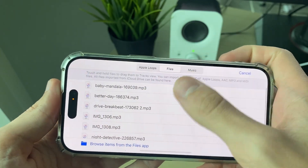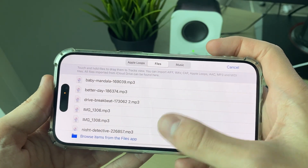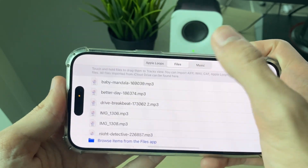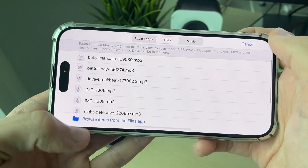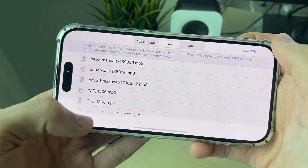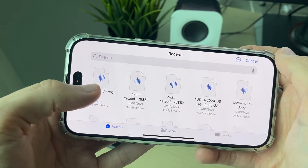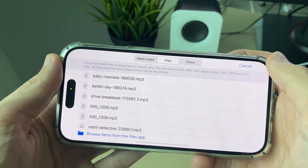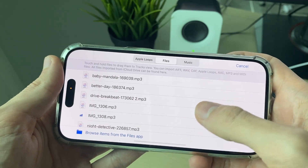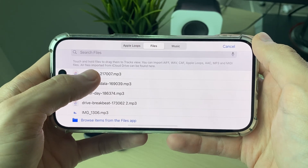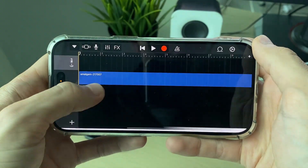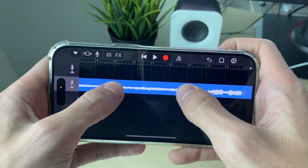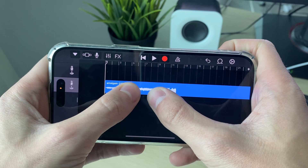Now we can find songs. Go into Files and browse from the Files app, or you can go through your Music — make sure it's synced from your computer though. In this case, browse from the Files app. You'll see the file you just downloaded in Recents. Click on it and it should appear in the list.